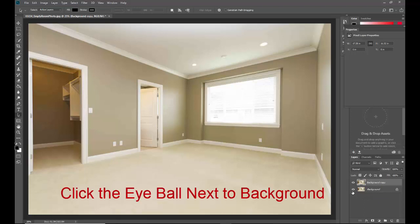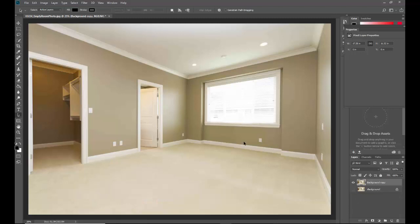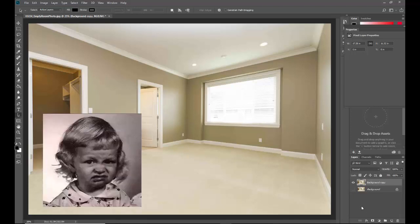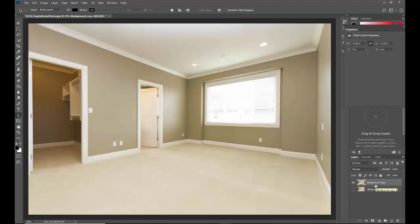So I'm going to go ahead and click the eyeball on the original background, and what that does is it hides it. We still see the background copy that's right here on my screen, and this is what we're going to use to change the paint color, because that brown is something else in there, right? Wow. So let's make some changes to this room.